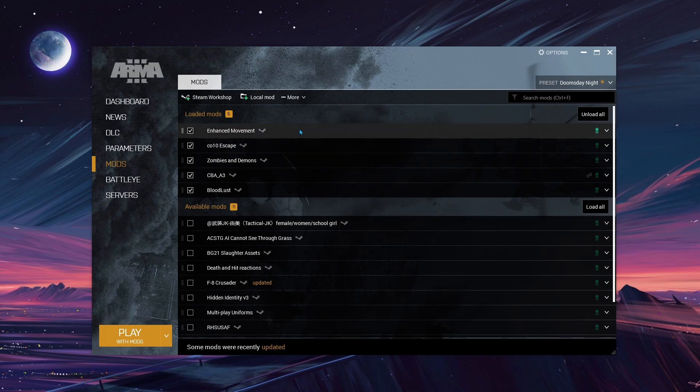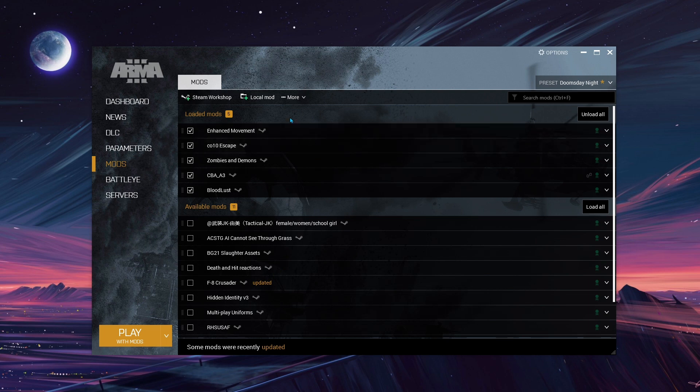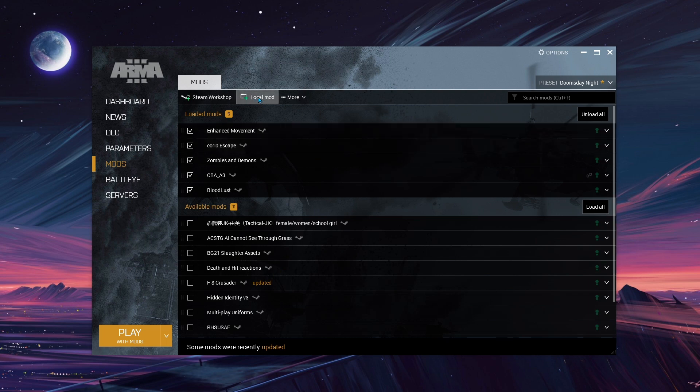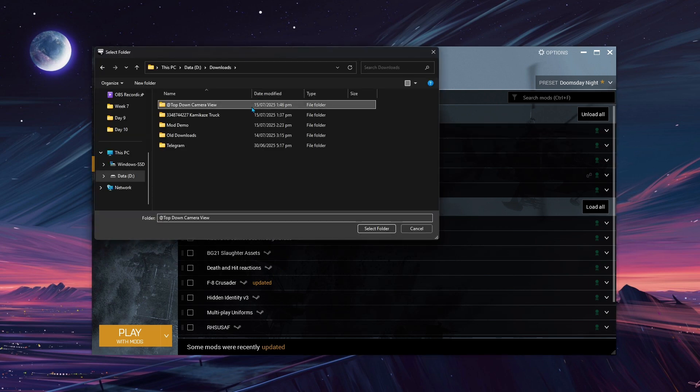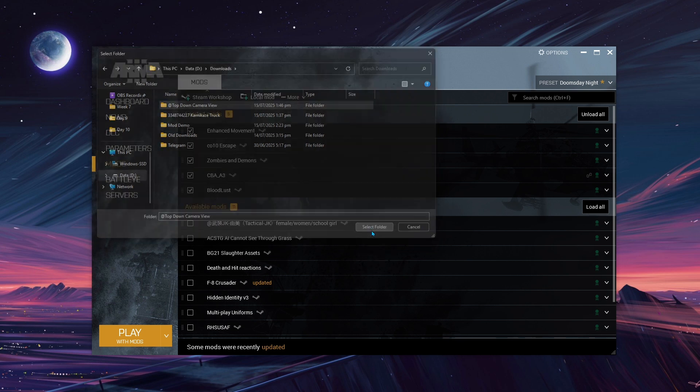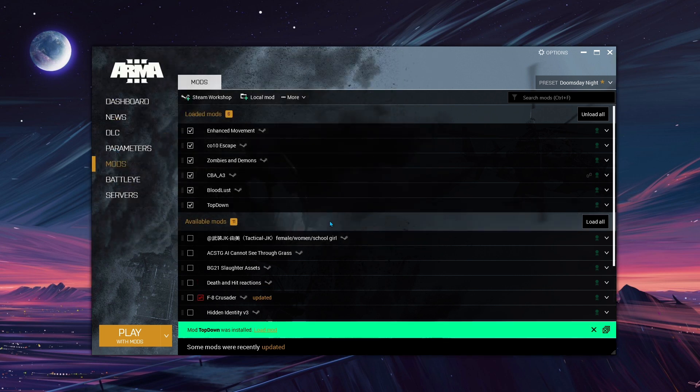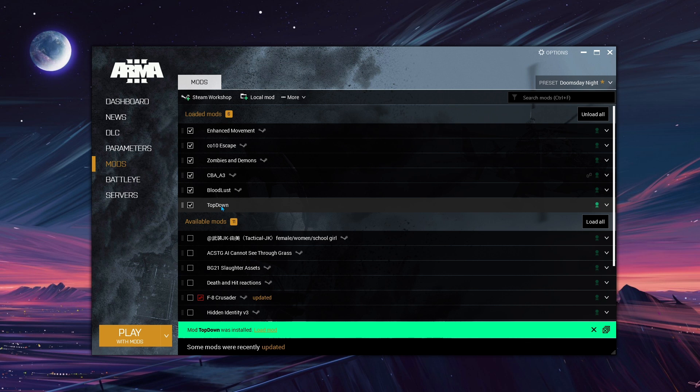After extracting them, you can proceed to adding the mods via the game launcher by clicking the Local Mod option in the Launcher's Mods tab and selecting the mod folder you just extracted. Once it's added, tick its checkbox to apply the mod on your next playthrough. And that's how you add mods in Arma 3.